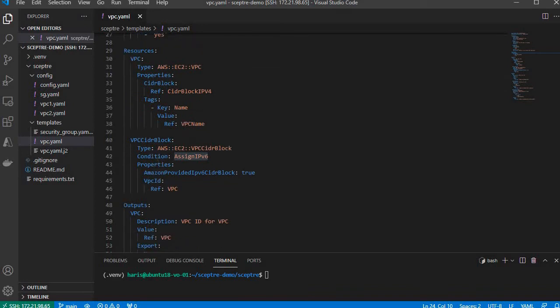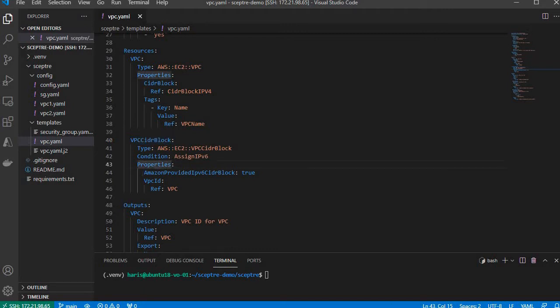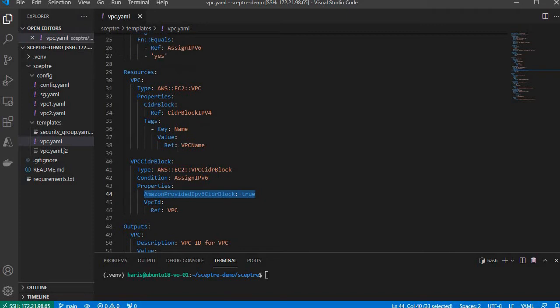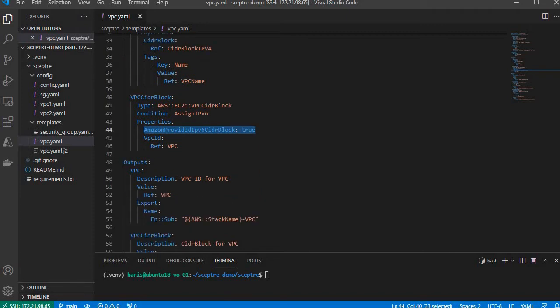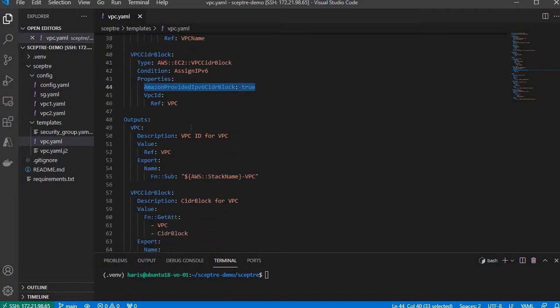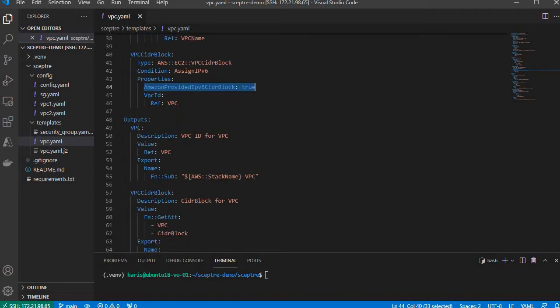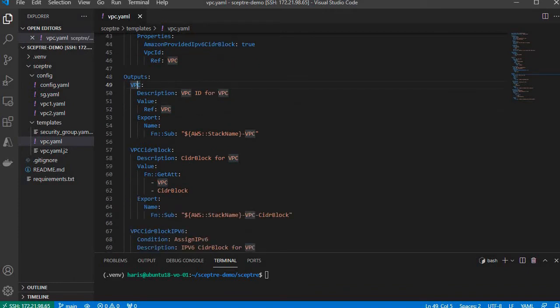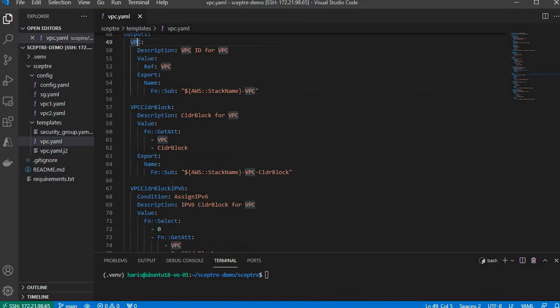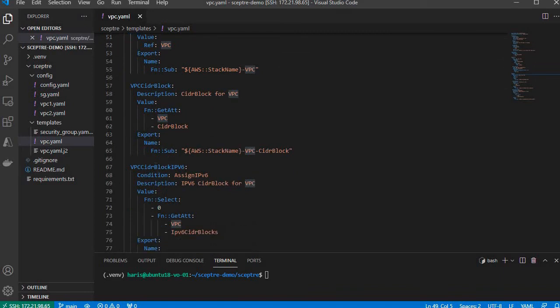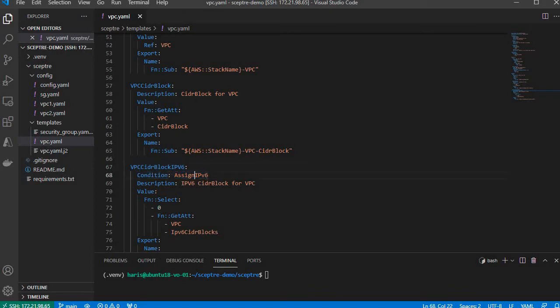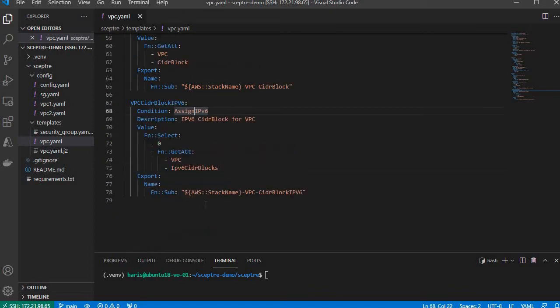This condition is applied to the VPC CIDR block resource, which will have IPv6 CIDR block assigned by Amazon. The VPC ID required for this resource refers to the VPC. This CloudFormation template also outputs the VPC ID, the IPv4 CIDR block, and the IPv6 CIDR block if AssignIPv6 is set to yes.